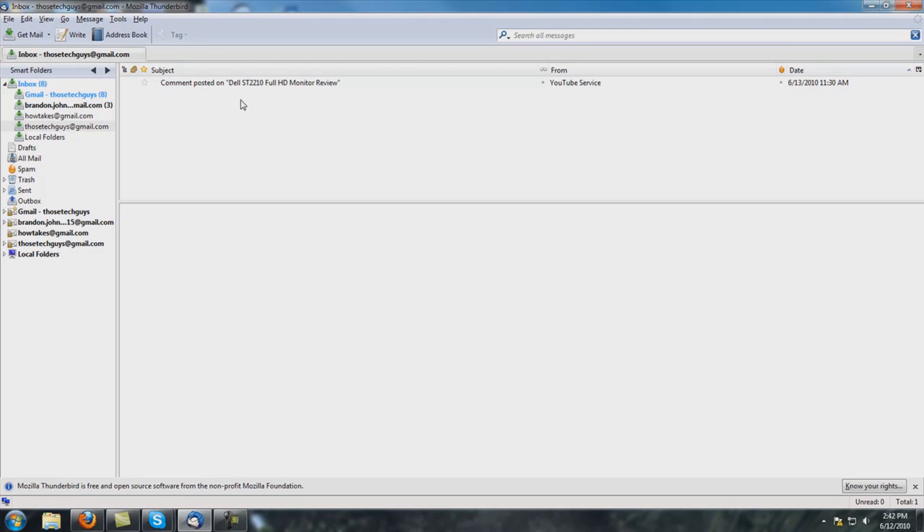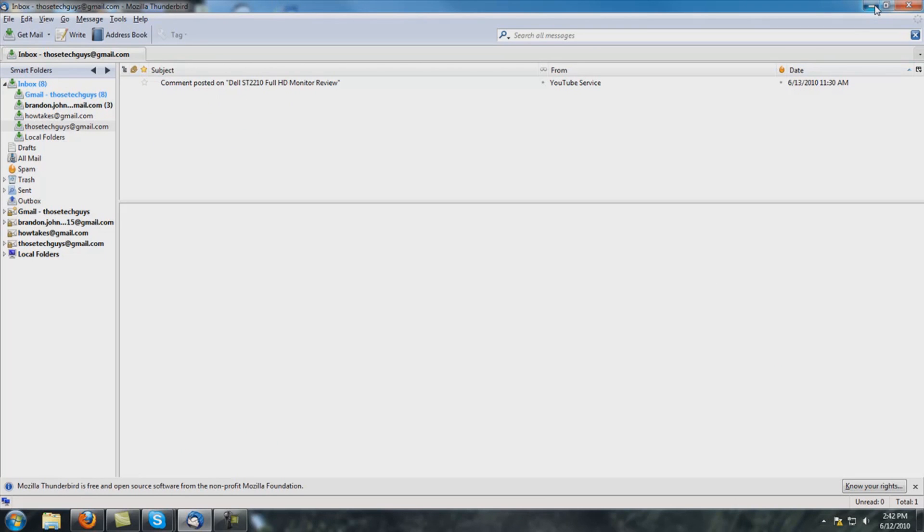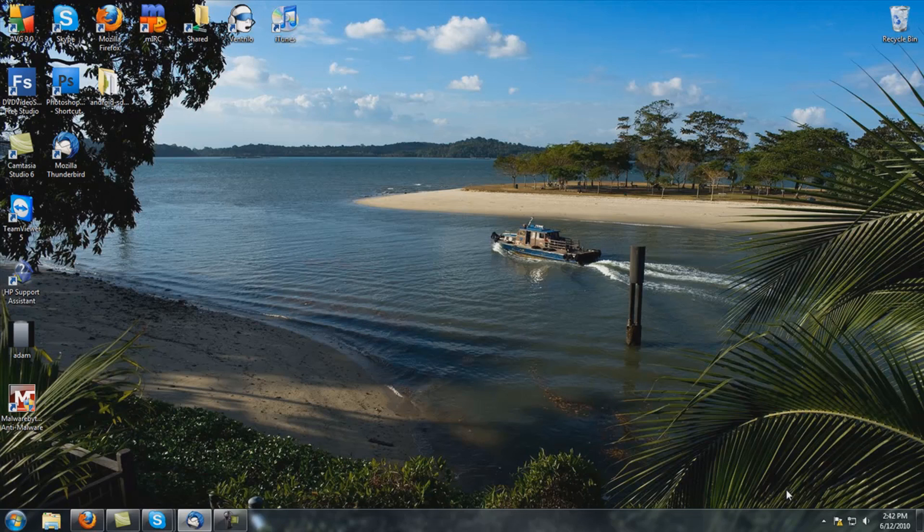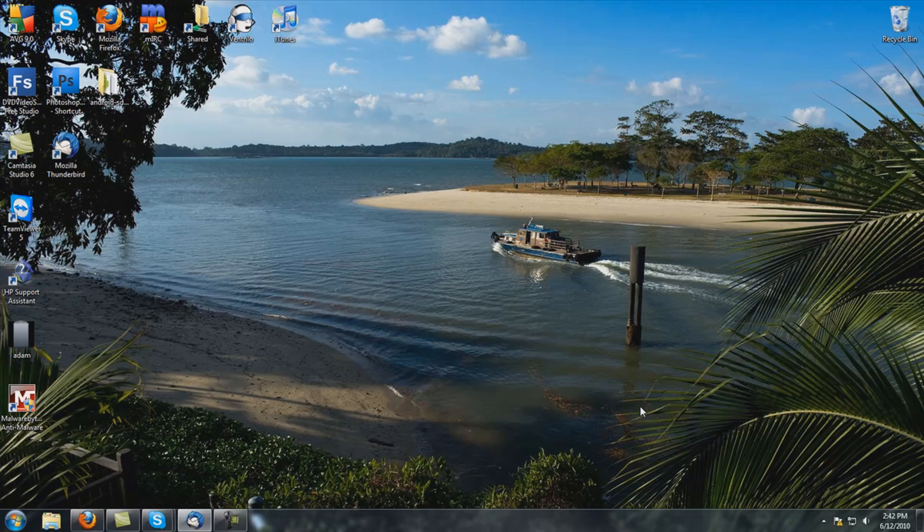Now the good thing about this is down at the bottom, so let's say I minimize this to the tray. Down at the bottom, right here in the right hand corner, whenever I get an email it will pop up and show me. No logging into a website, nothing. It runs all the time in the background, it's very easy on your computer, it doesn't take up a lot of space.